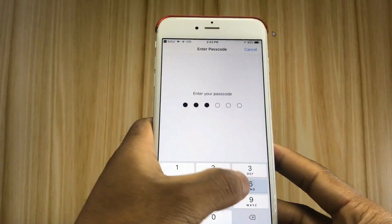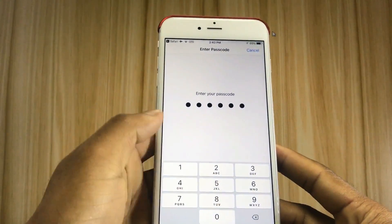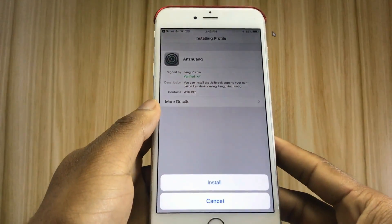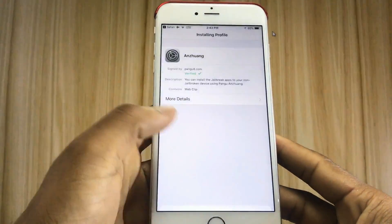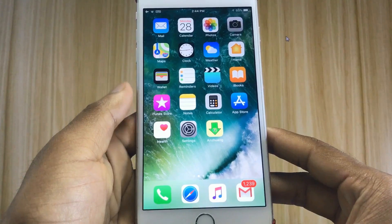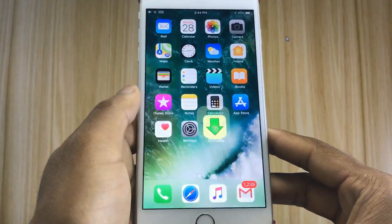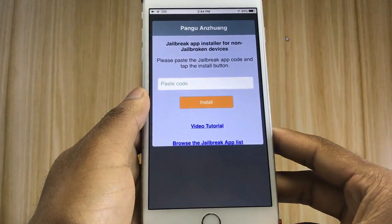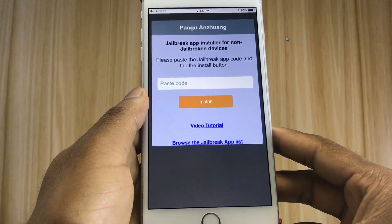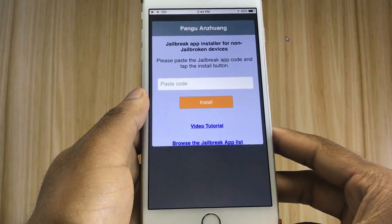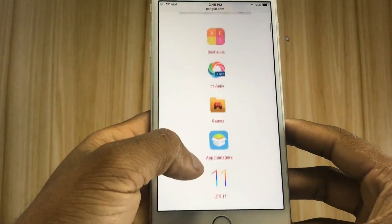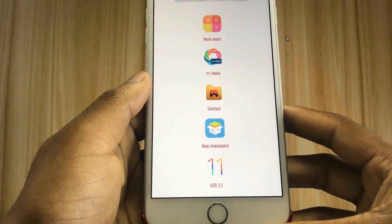You must enter your device passcode. Here is the Pengu on Zwang. Now you can install jailbreak apps to your iOS 11. I will install Cydia — browse the jailbreak app list.